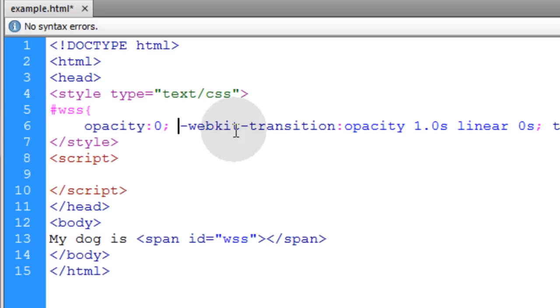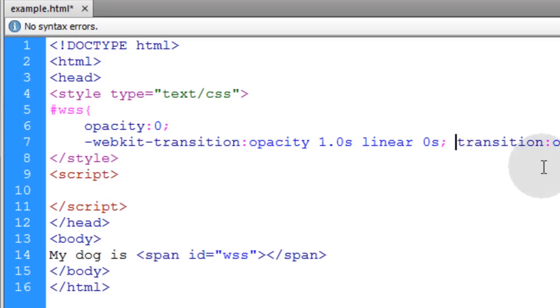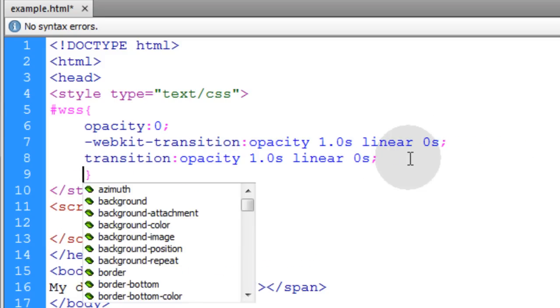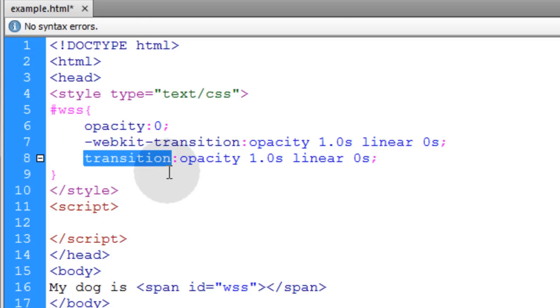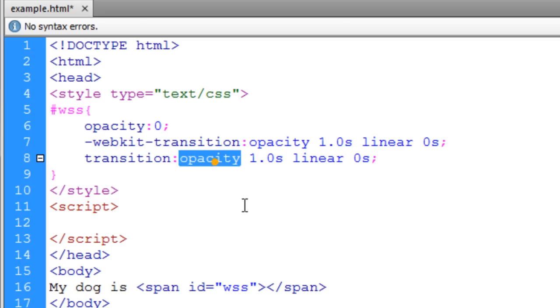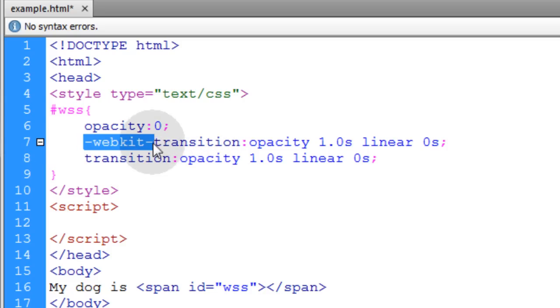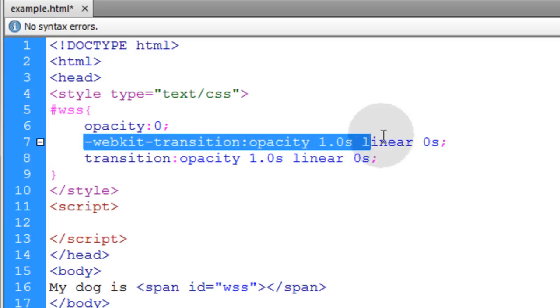Opacity is zero to start out with. That way it's transparent 100%. And then I put the WebKit and then the standard syntax for the transition property. And we just want to make sure that any time the opacity is changed for that element, that it happens in an animated fashion using this transition property. And I just put WebKit to make sure it targets other WebKit based browsers that might not use the standardized transition syntax yet. But most browsers use the standardized transition syntax already. This line is just in place as a fail safe.